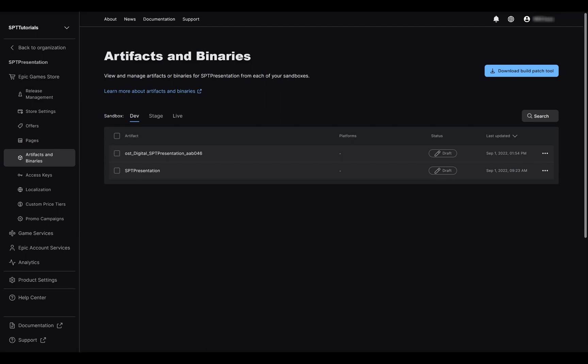To upload your binaries to the Epic Game Store, you will need to use what we call the build patch tool. It is a command line tool that will connect to our servers to upload all your files directly to the corresponding artifacts.